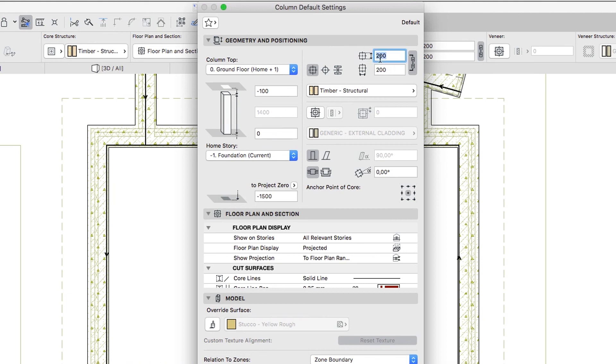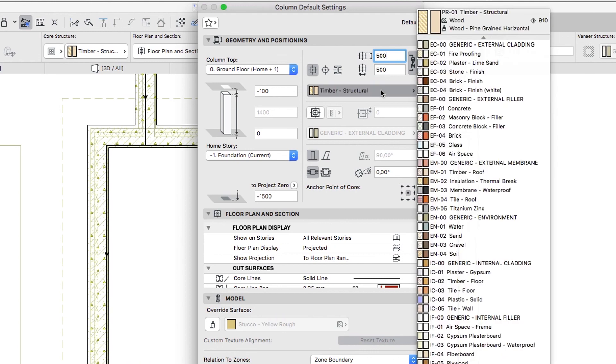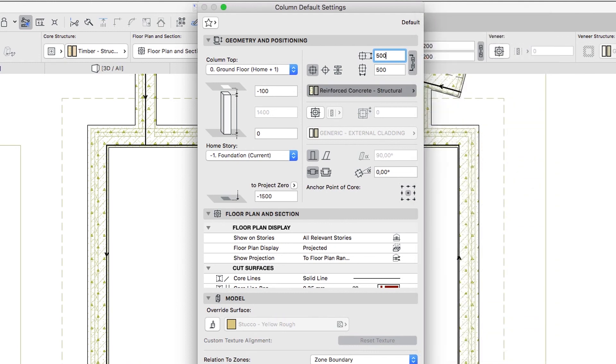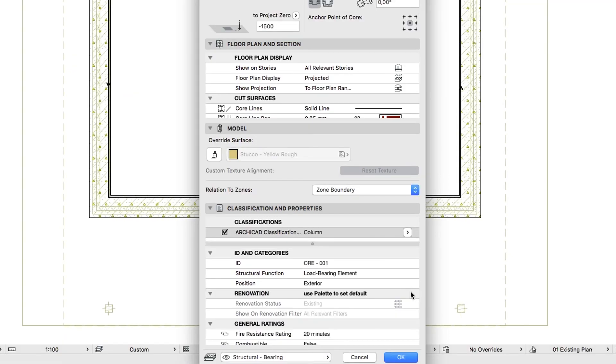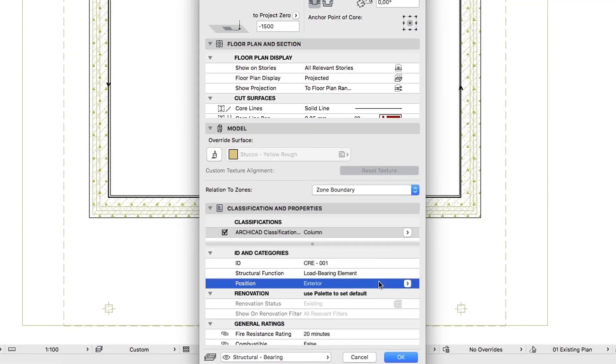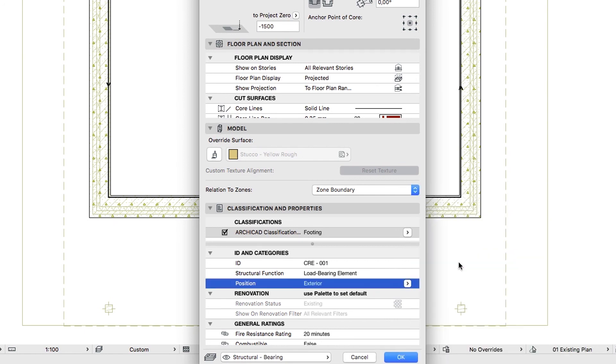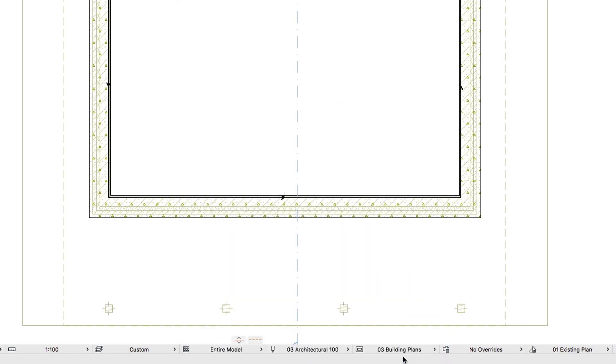Building Material, Reinforced Concrete Structural. Tags, Load Bearing Element, Exterior, Footing. Click OK to close the dialog. Now click the midpoints of the wooden columns to place the foundations.